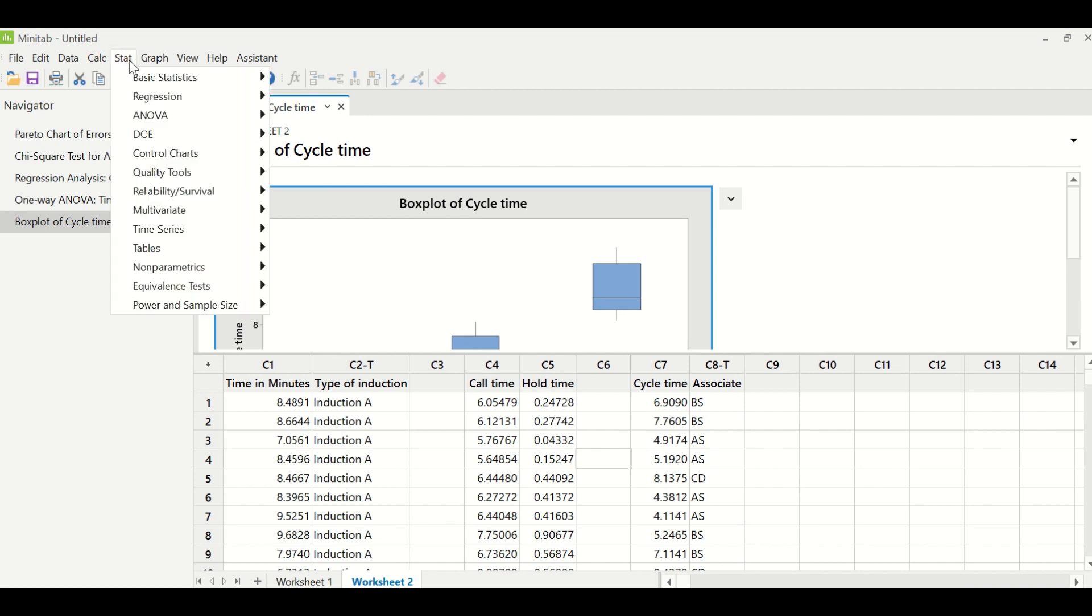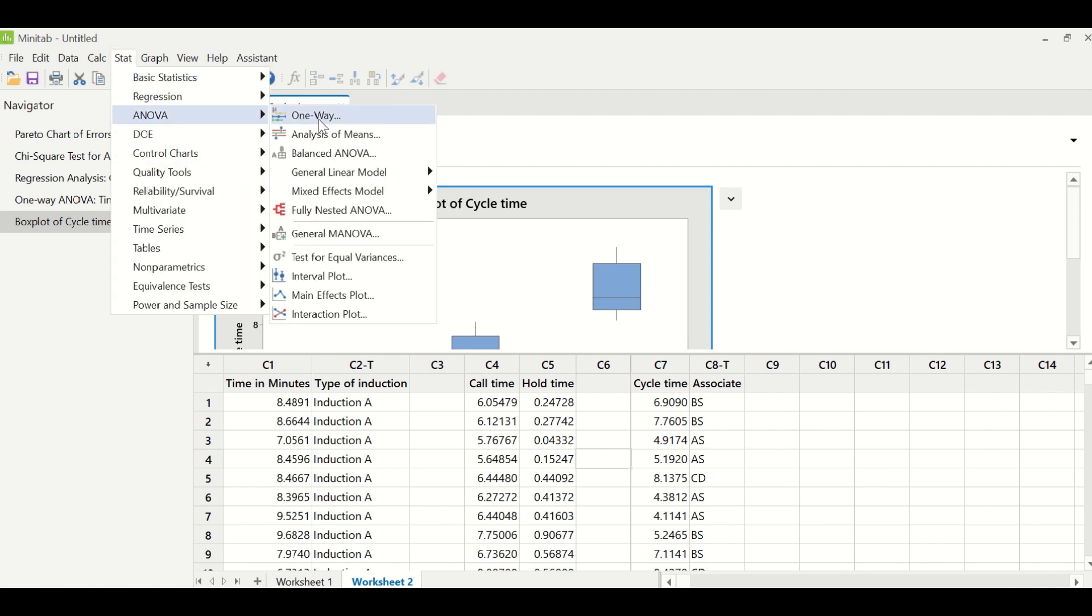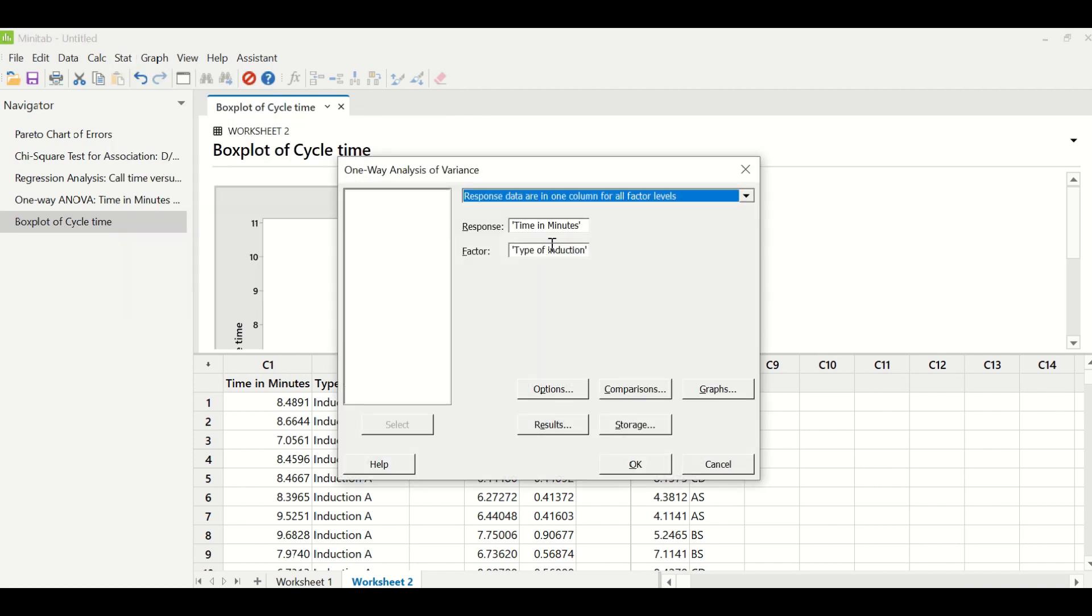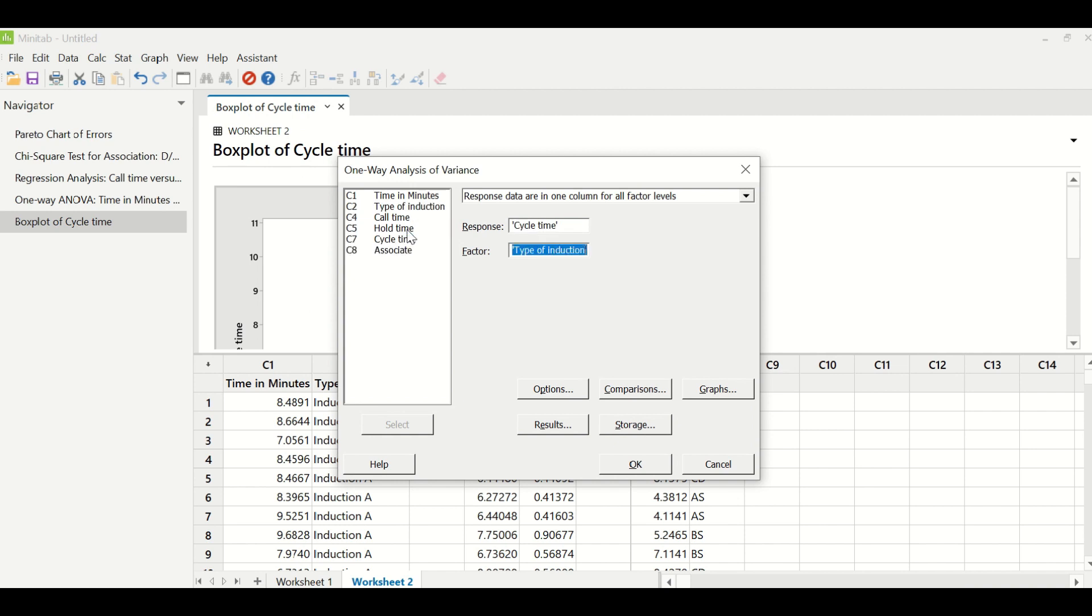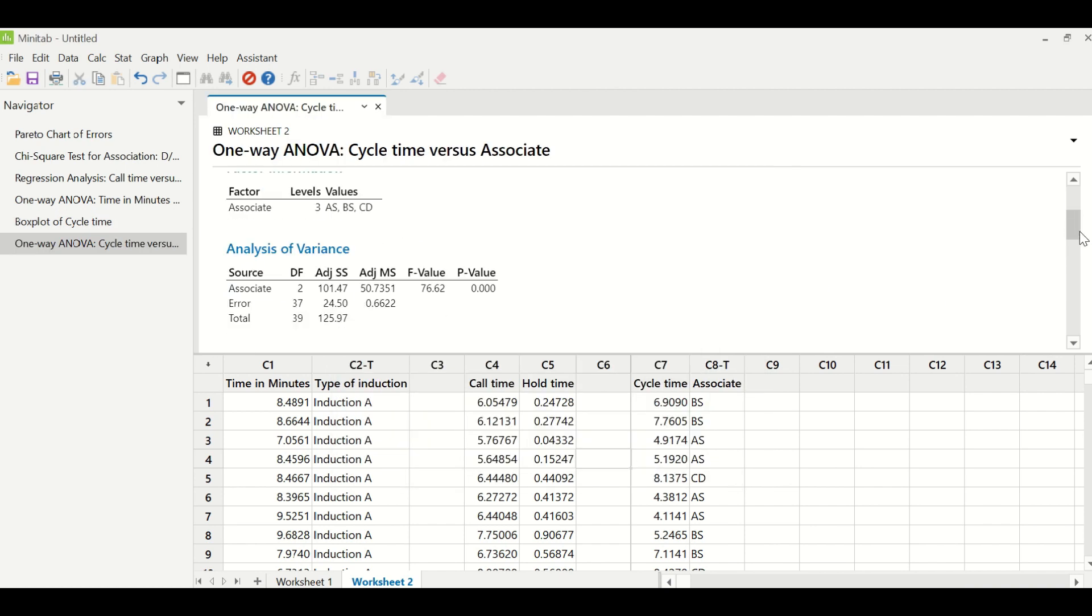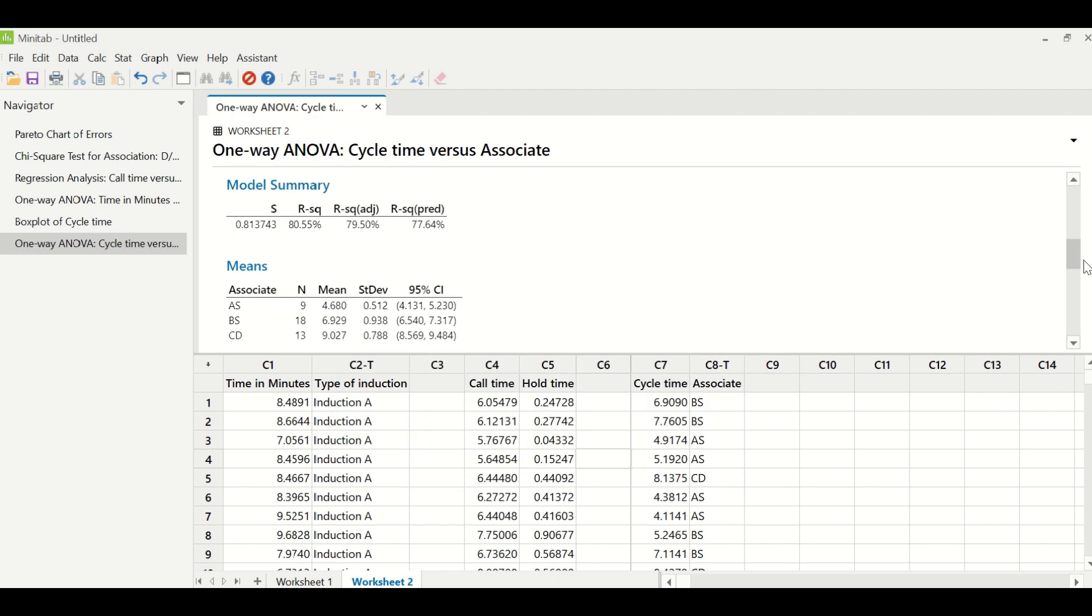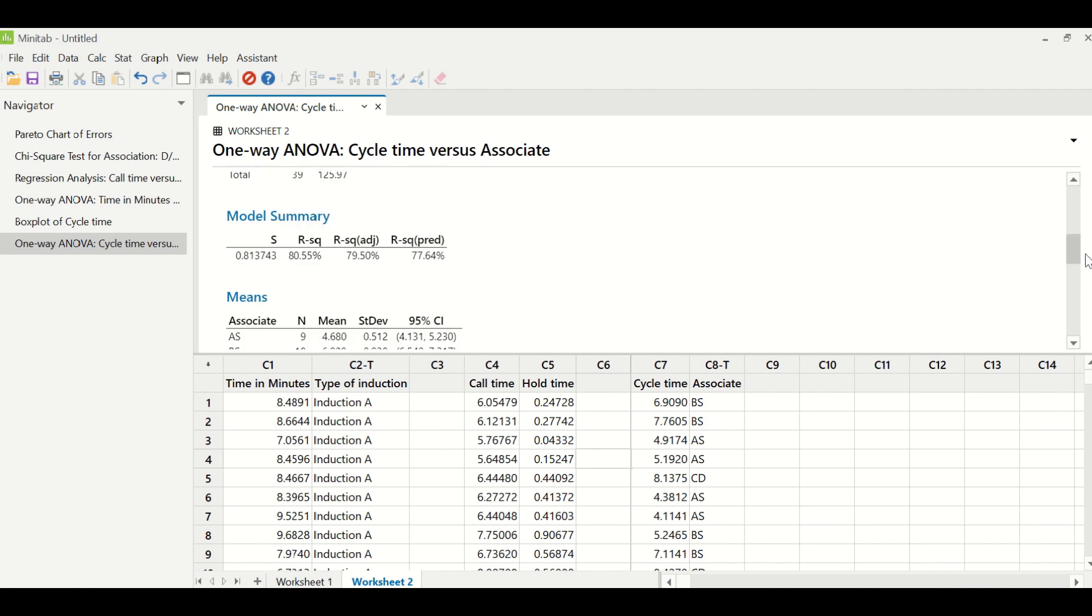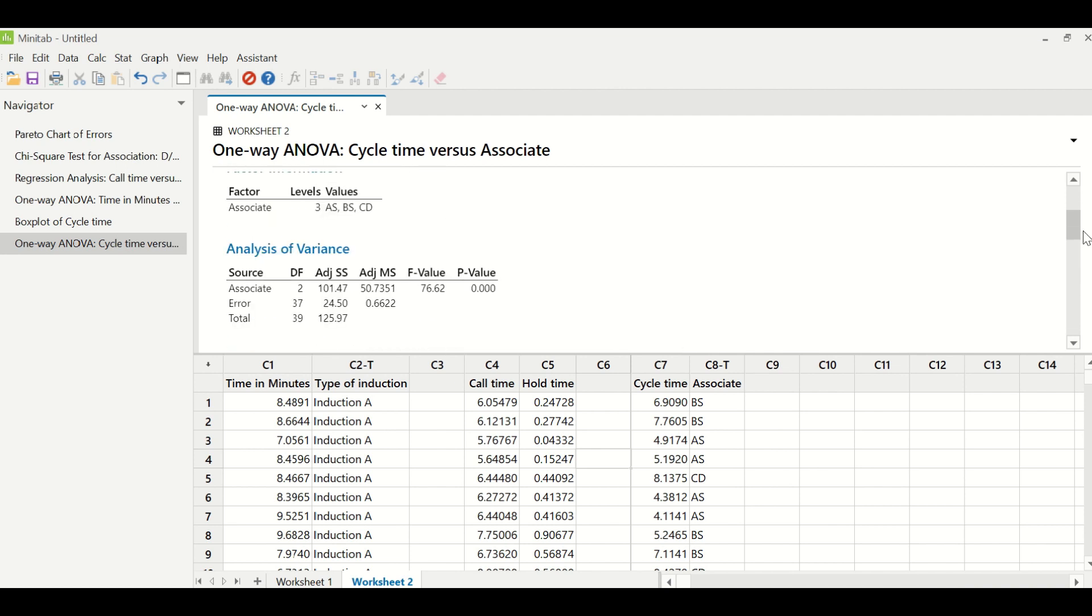We will go to stat. As you already know the path that we will go to stat, ANOVA, one-way. Here in response we will enter cycle time and in factors we will enter associate and we will click OK. Now you look at the p-value of this particular test. So the p-value of this test is 0.000 which indicates that associates can be distinguished as per this cycle time.